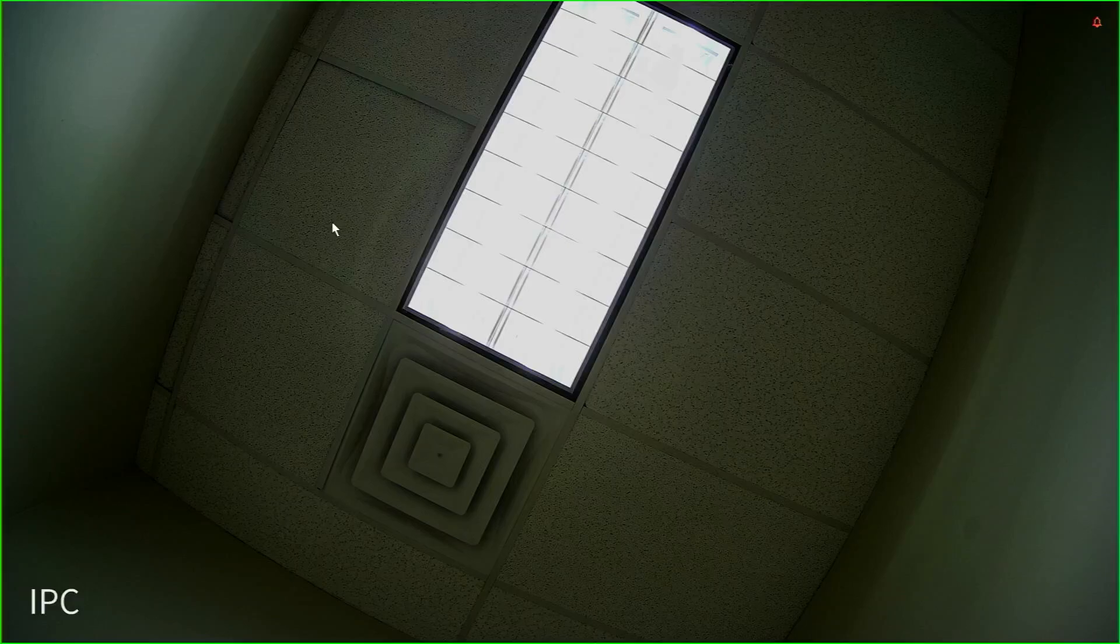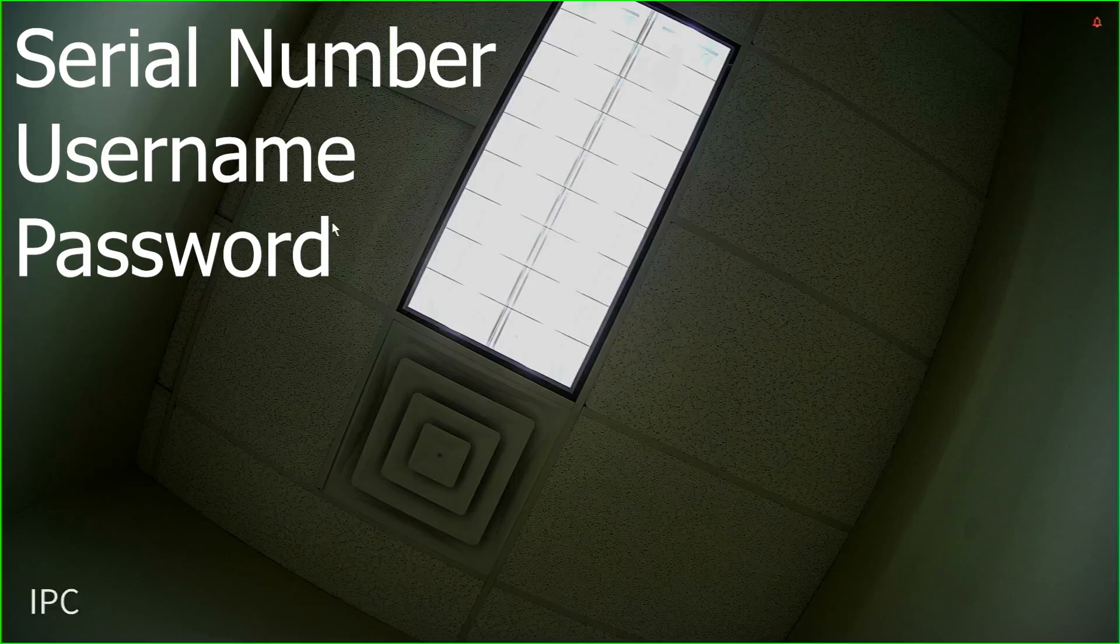First we'll want to gather a few pieces of information from the system. These are the serial number, username, and password.